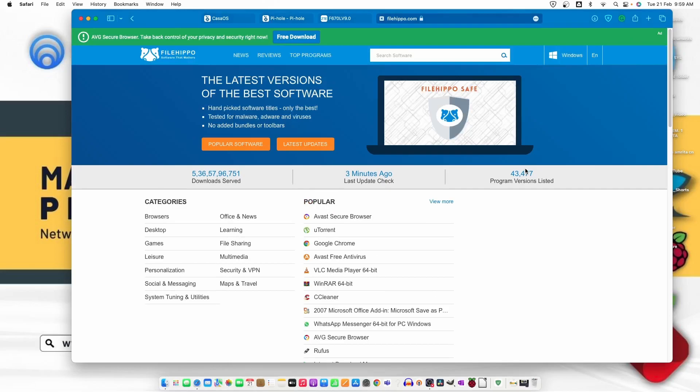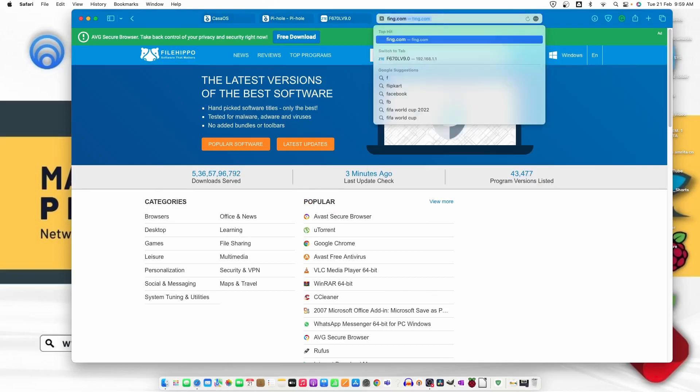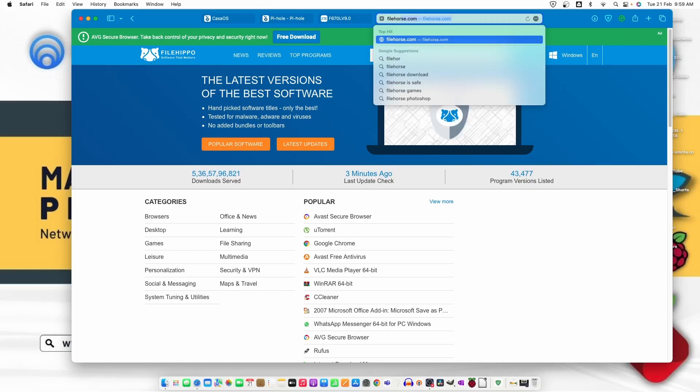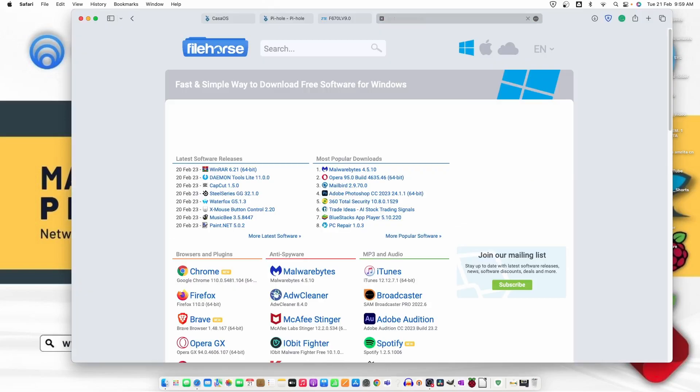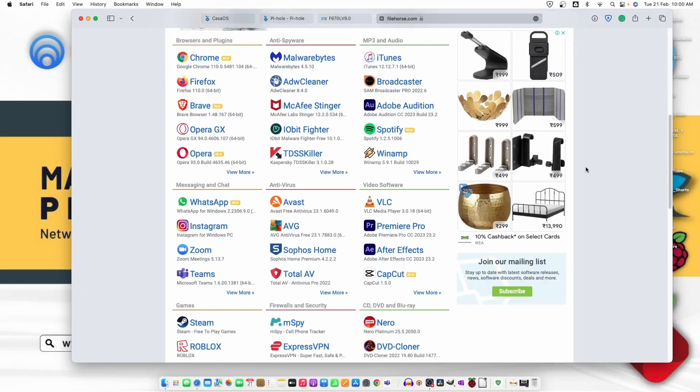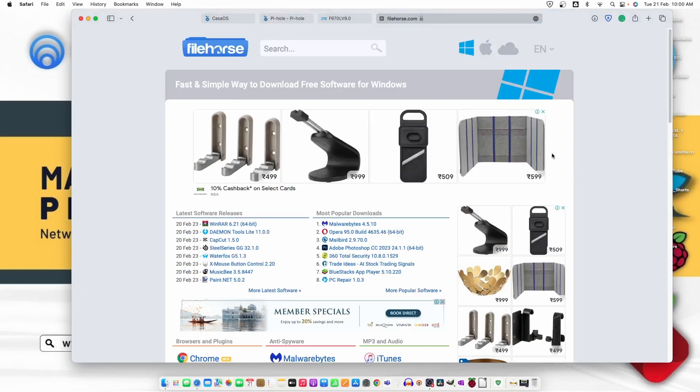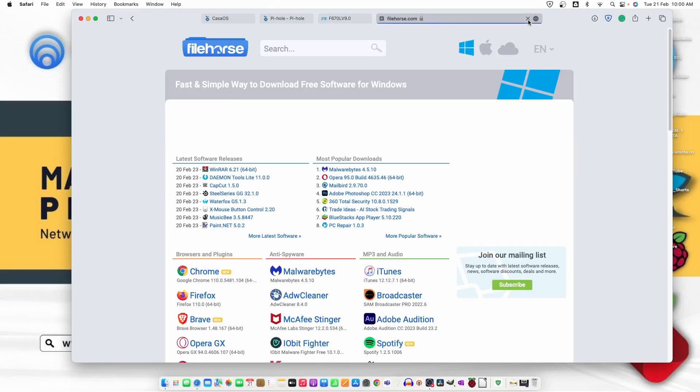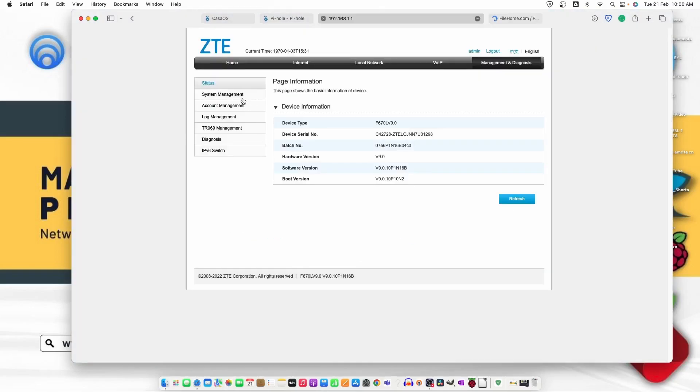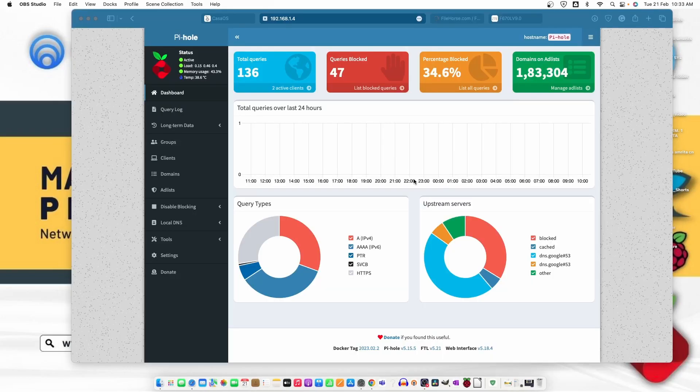Let's try one more website, FileHorse.com. Here are the ads as you can see. Let's just refresh the page again. I'm restarting the router so the new settings will be saved.